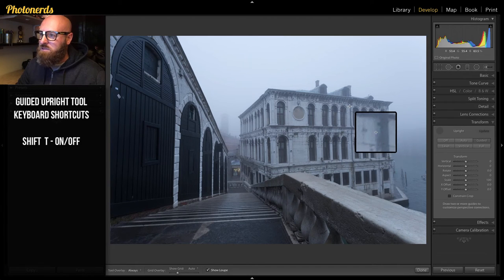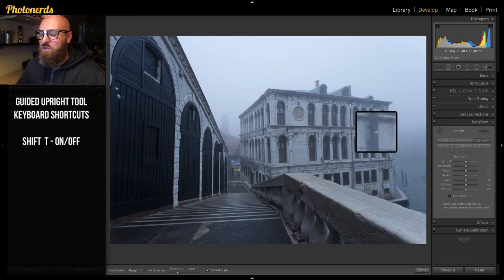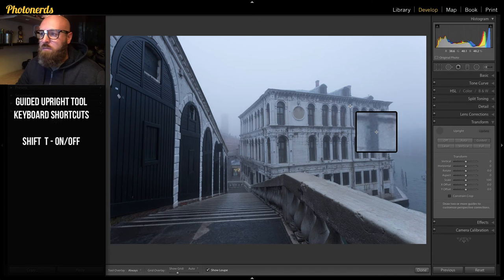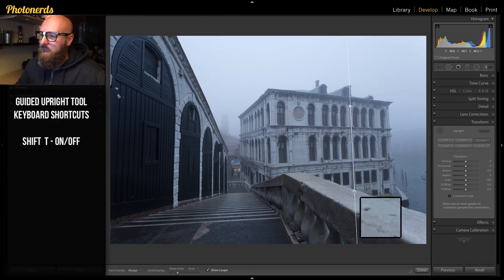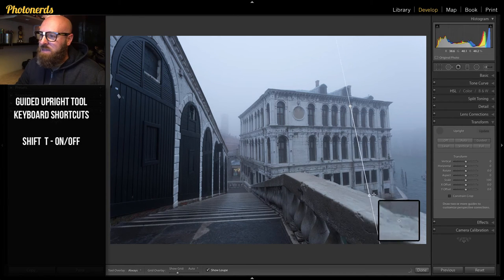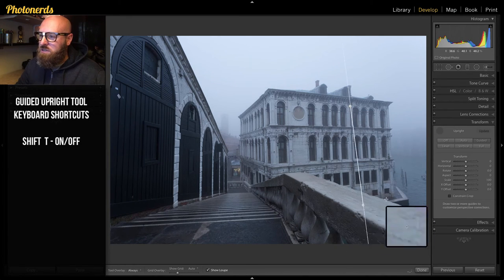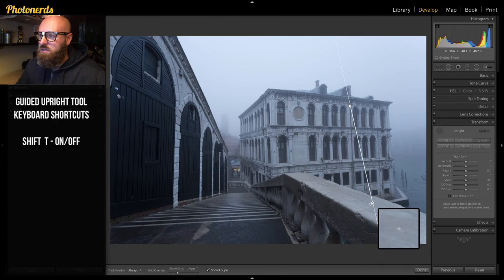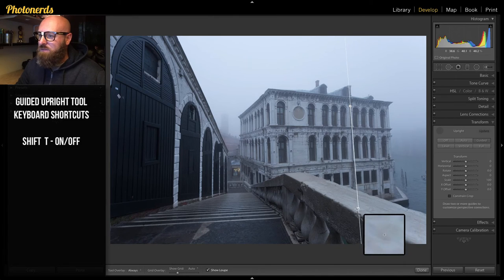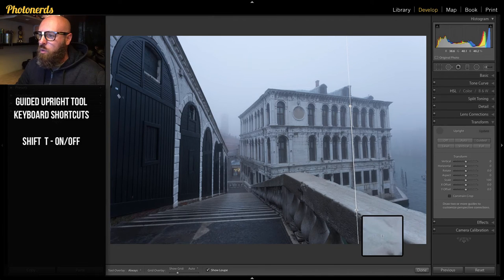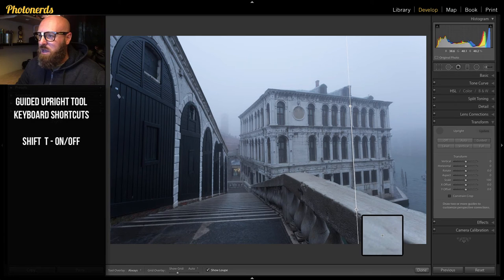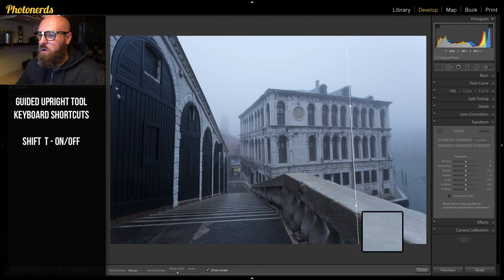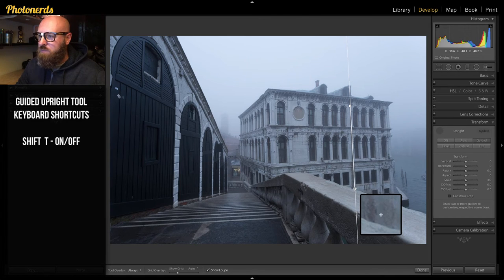So you're just gonna click with your mouse and drag in one motion—click, drag—and as I do, you can see you can swivel this back and forth. And all you want to do is match your line up with your reference line, and once you have it exactly where you want it, you're just gonna let go.